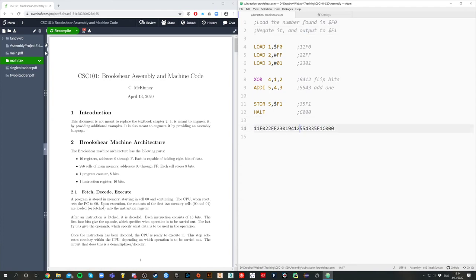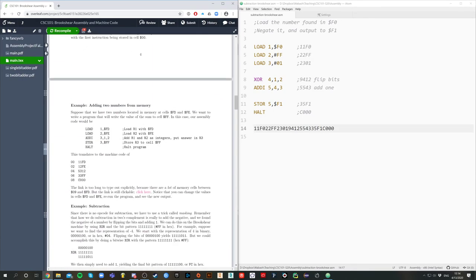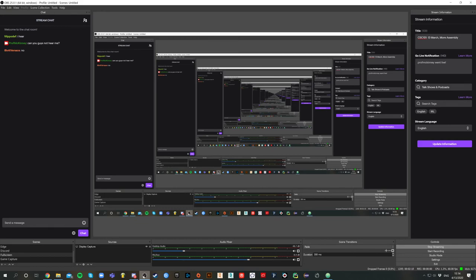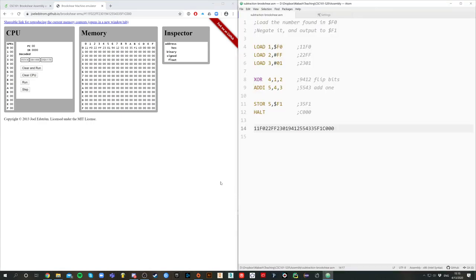I wanted to return to the program that we wrote at the end last time, which was — we actually did not do full subtraction, all we did was negation. So let me copy the code here and go to Joel's emulator, and then I'm just going to paste my code in here. Apparently I can't be heard on stream — Filippo says he hears me, but Rhys doesn't. I think the problem's on your end, bro, not the stream's end.